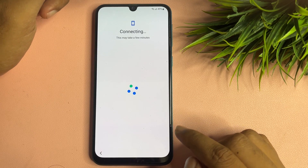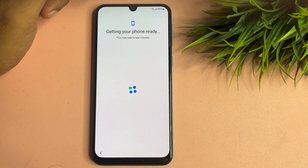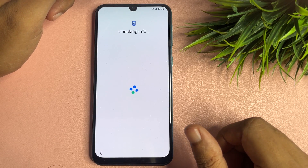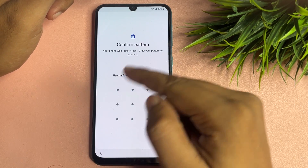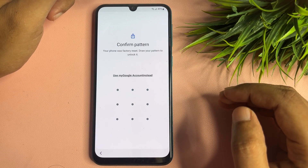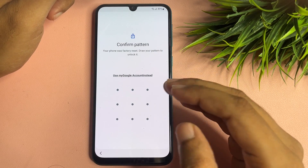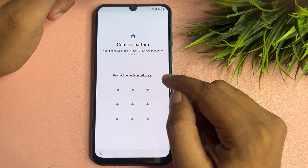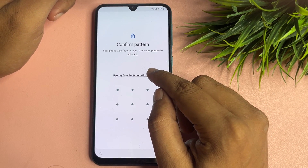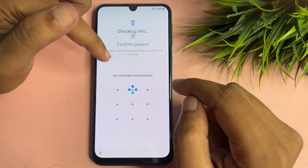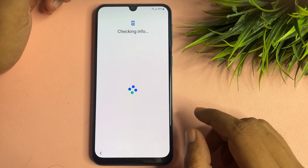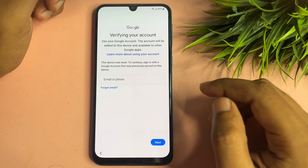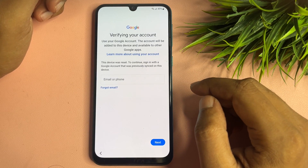When you tap on the next option, you will get a display showing your phone is again locked due to a forgotten PIN, pattern, or password lock. But you can see there is another option showing 'Use my Google account instead.' Simply tap on this 'Use my Google account instead' option.